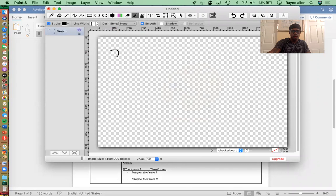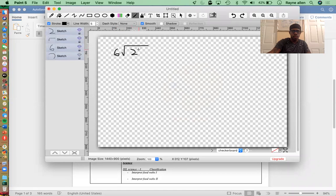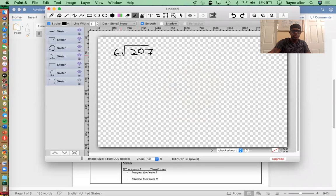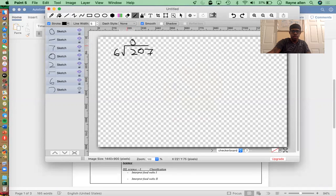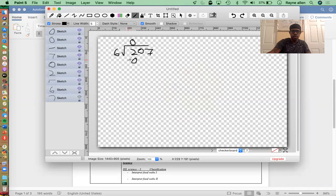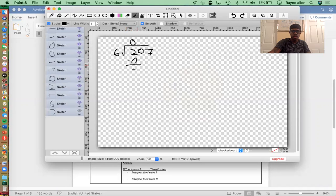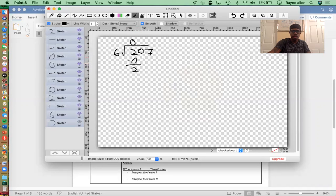6 goes into 207. So 6 can go into 2 — this is the house, 6 people like to enter but it can only hold 2 people — so 0. 0 times 6 is 0. We subtract. 2 minus 0 is 2. And we take down the 0.